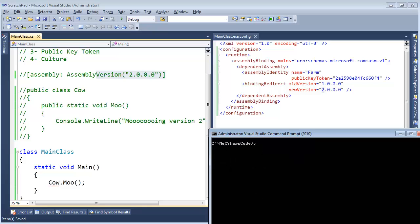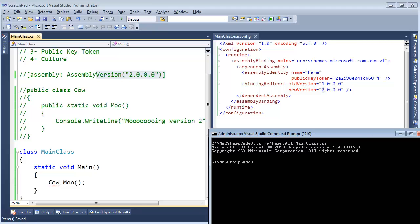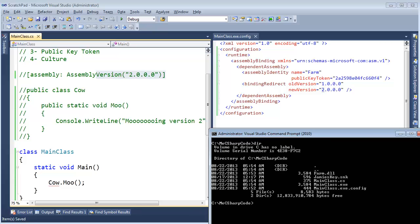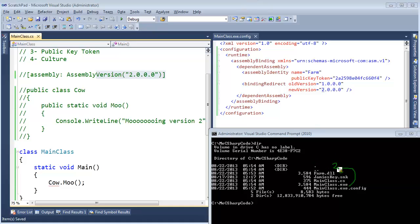So C Sharp compiler, please reference the farm assembly and the input file will be mainclass.cs. We now have mainclass.exe which is bound or referencing version 2 of the farm.